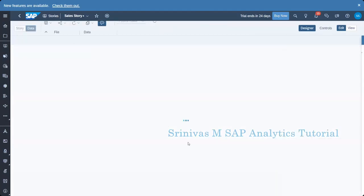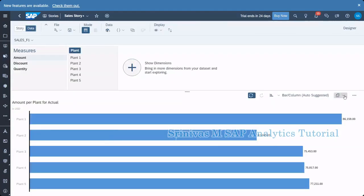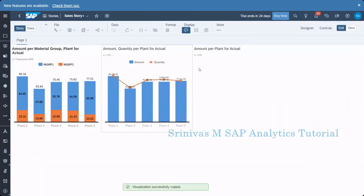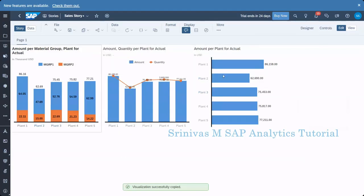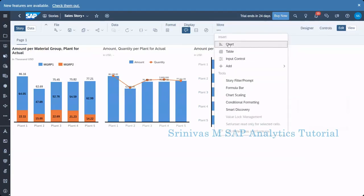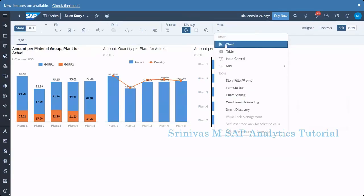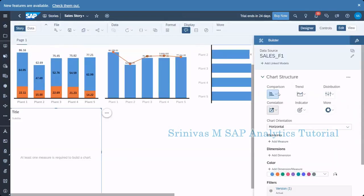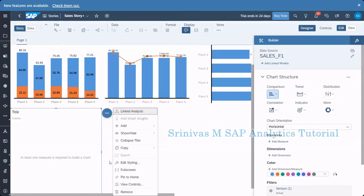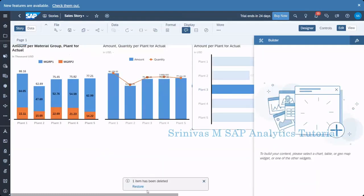Now I am going to the data part and will bring this chart one more time into my page one. It is not always necessary to go there and bring it here — you can also add a chart directly here. By selecting this option and clicking Insert Chart, you can insert a chart directly and then change the type to whatever you want. But to keep it simple, I am going from here.